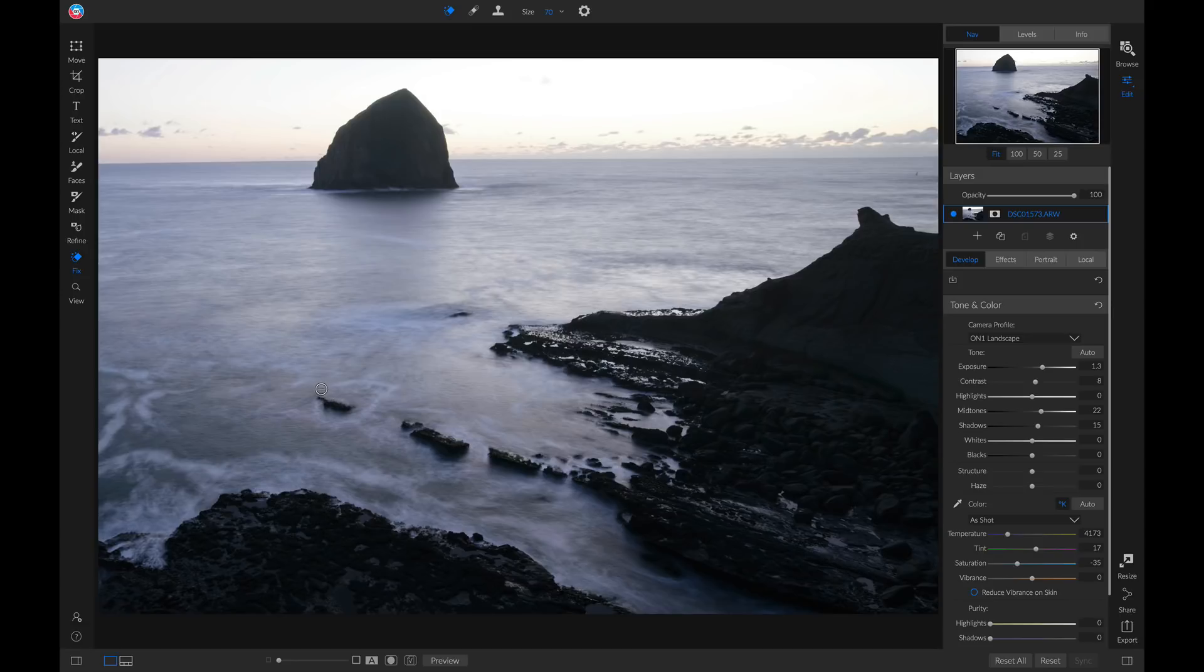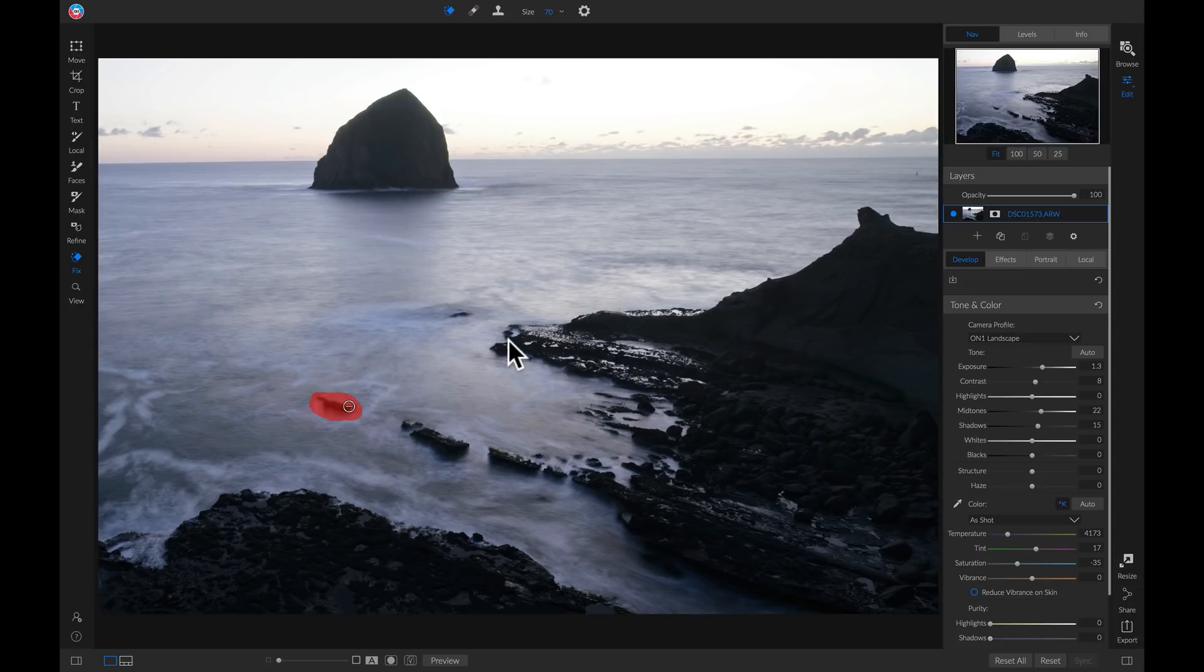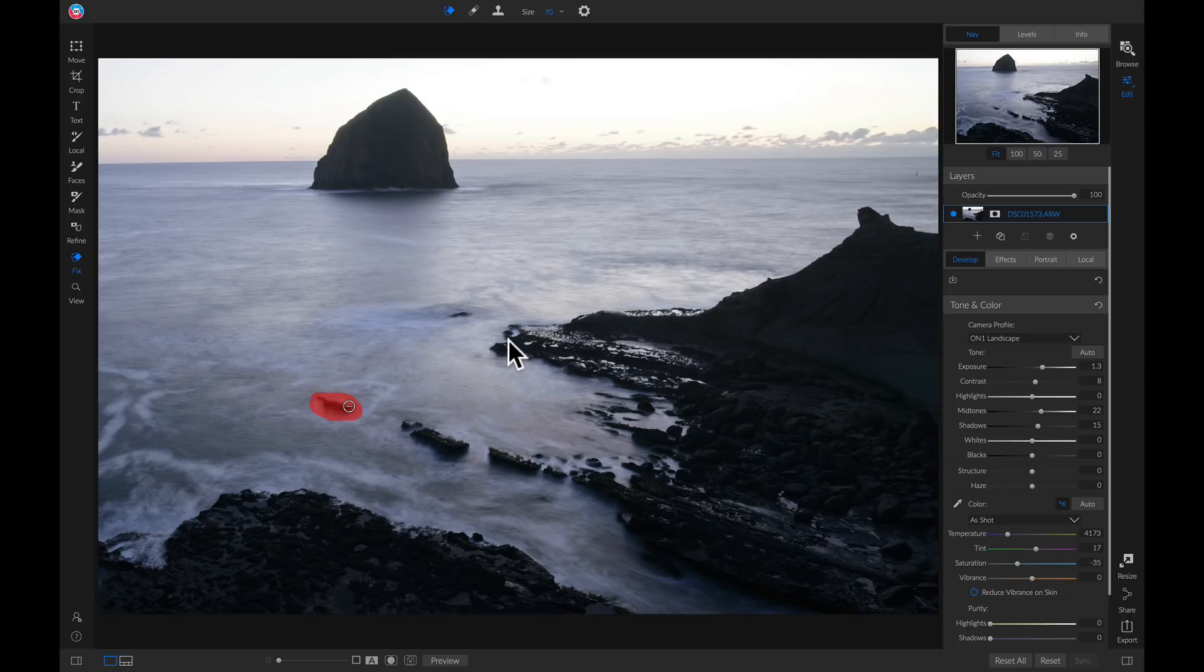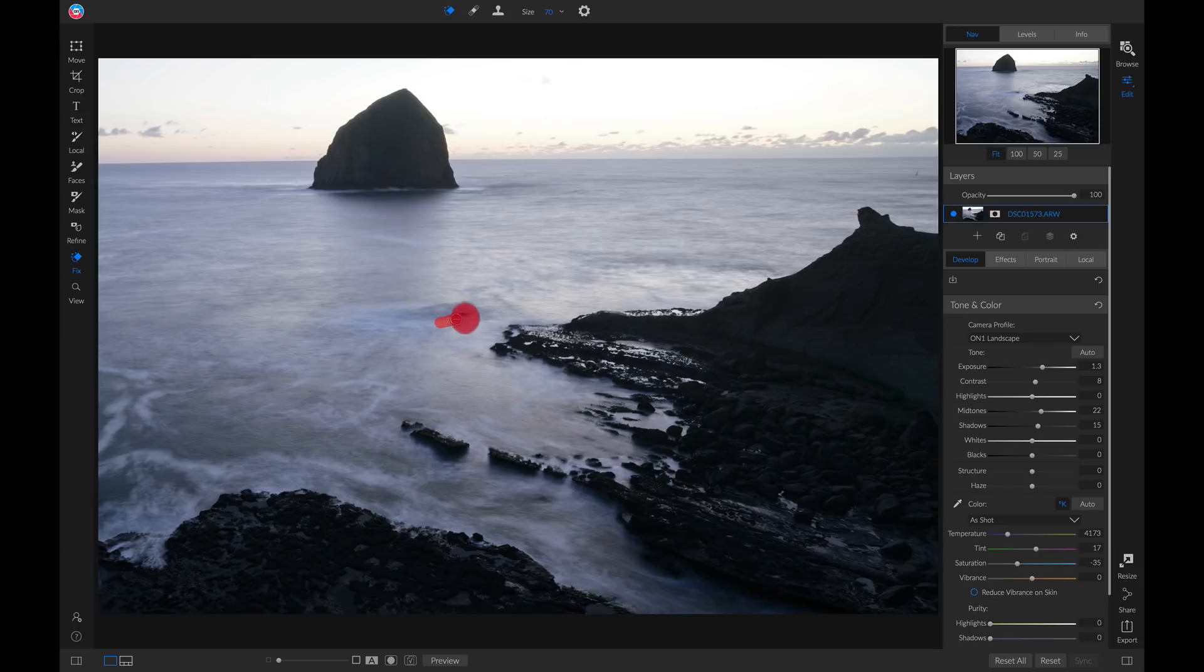I can just brush this on the object to remove it, and you'll see it uses content-aware technology to replace those areas that you brushed out. We can also do it to this rock here.